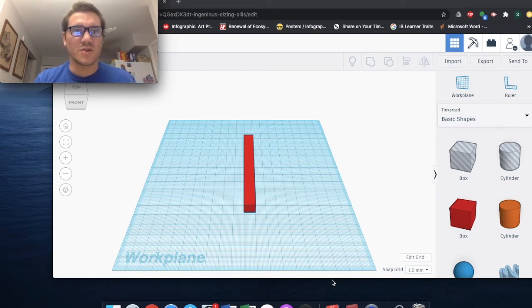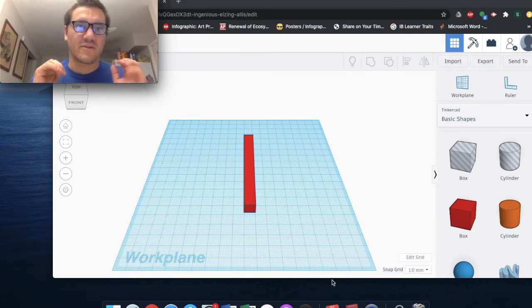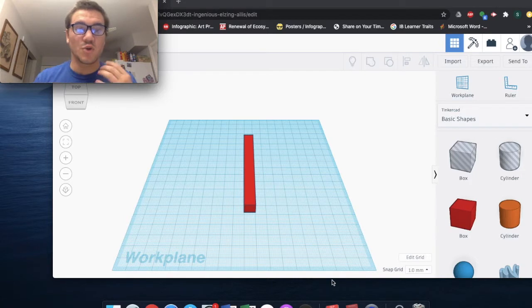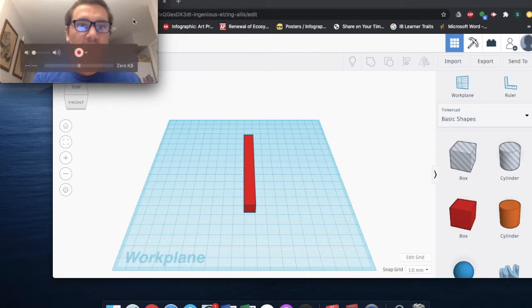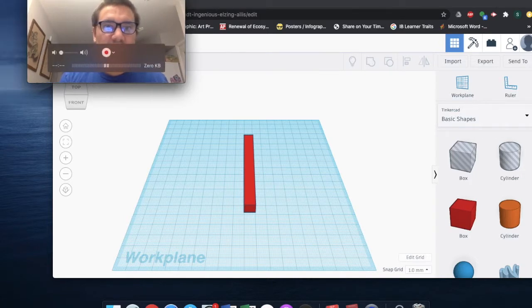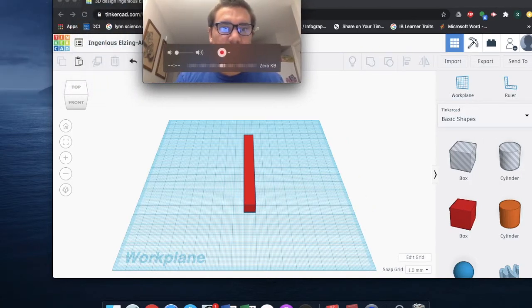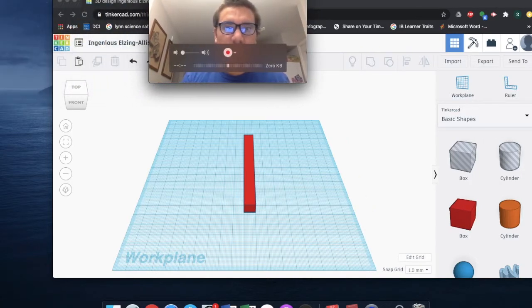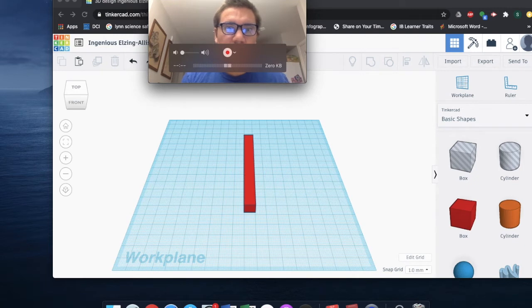Hey, I just want to do a quick demonstration of the power of duplicating on Tinkercad. You can't really see right now, but let me move my little screen here.